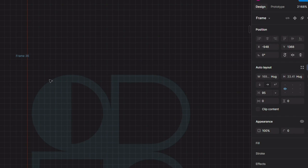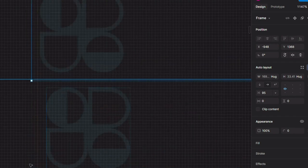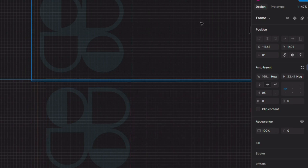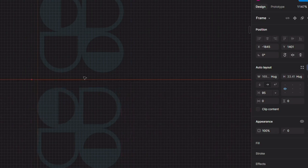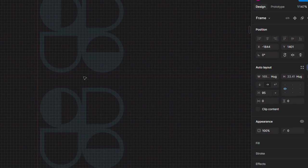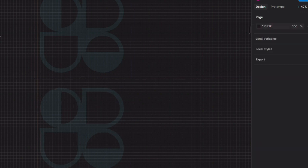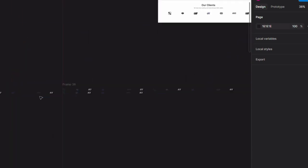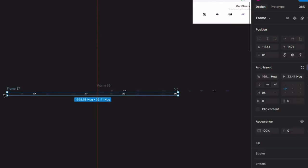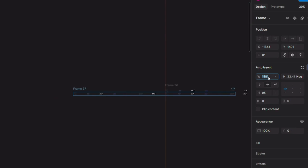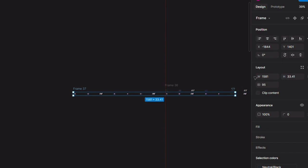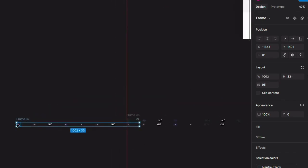We need to align it very precisely in order to make our animation look smooth. Then we need to change the size of our frame to the size of our landing page, that is 1002px.